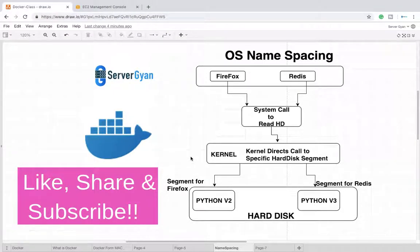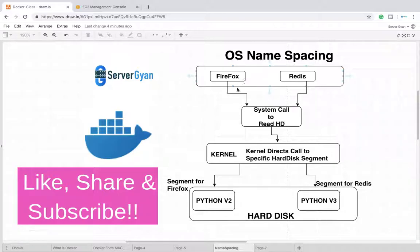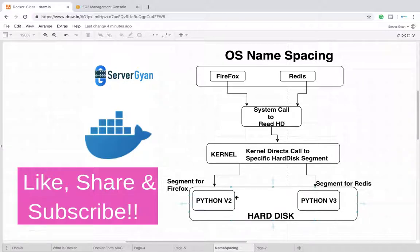Hello everyone and welcome back to ServerRyan. In this video we are going to discuss OS name spacing. As we discussed in the previous video, there is a problem wherein we need to install two different versions of Python on our operating system.